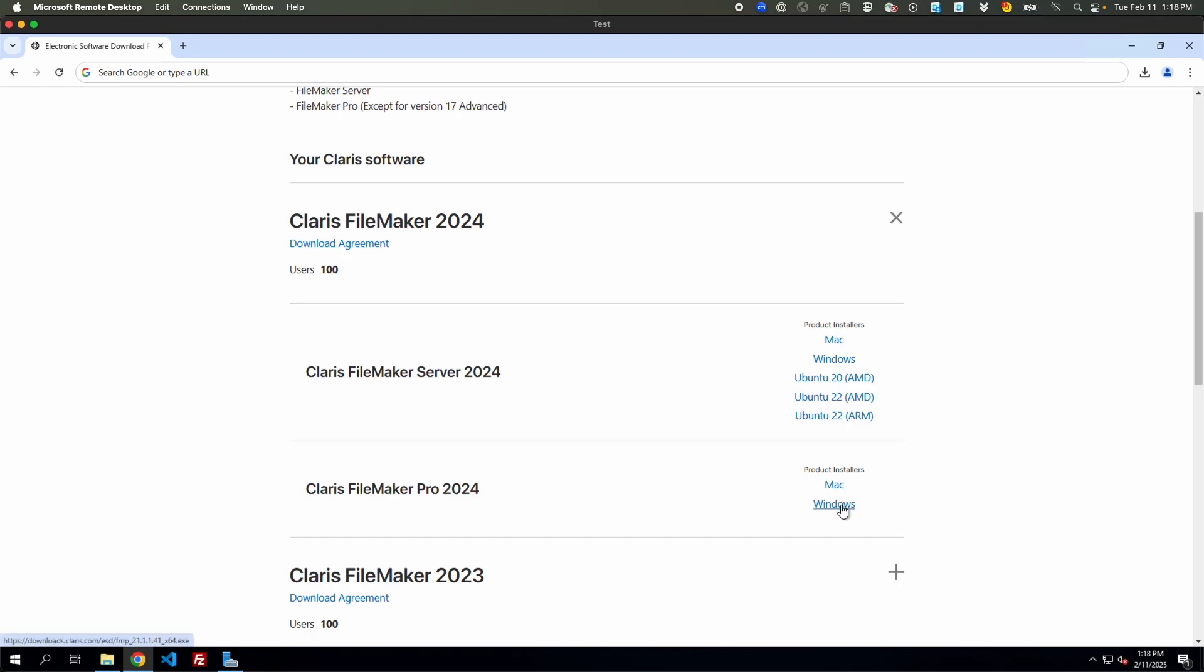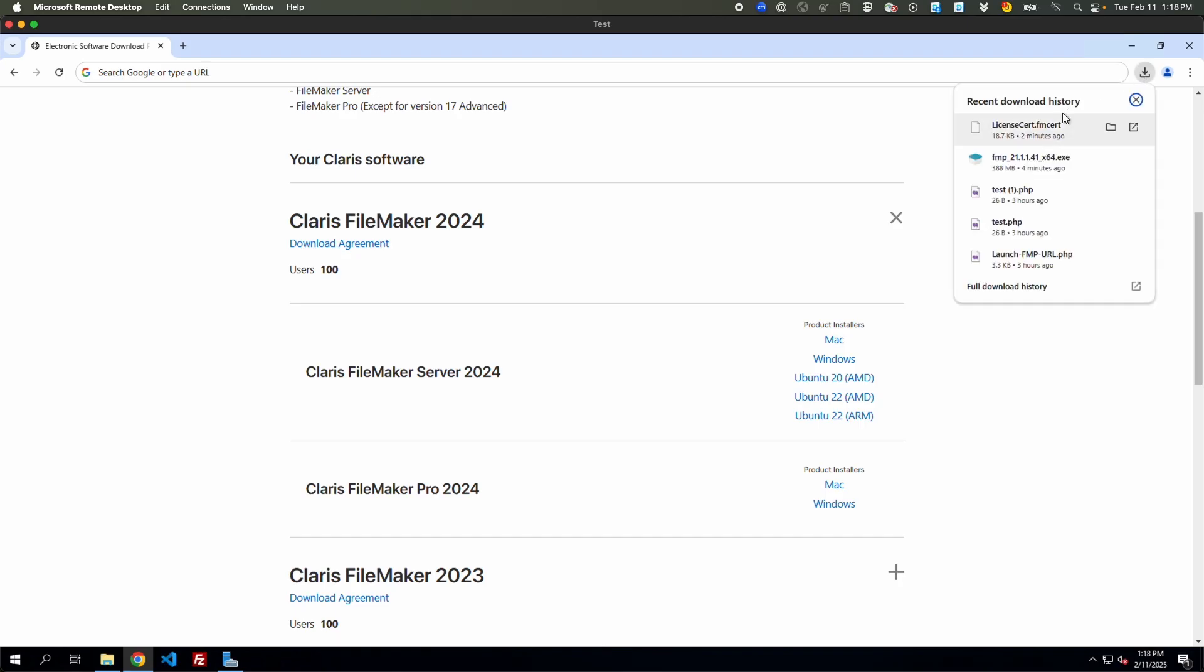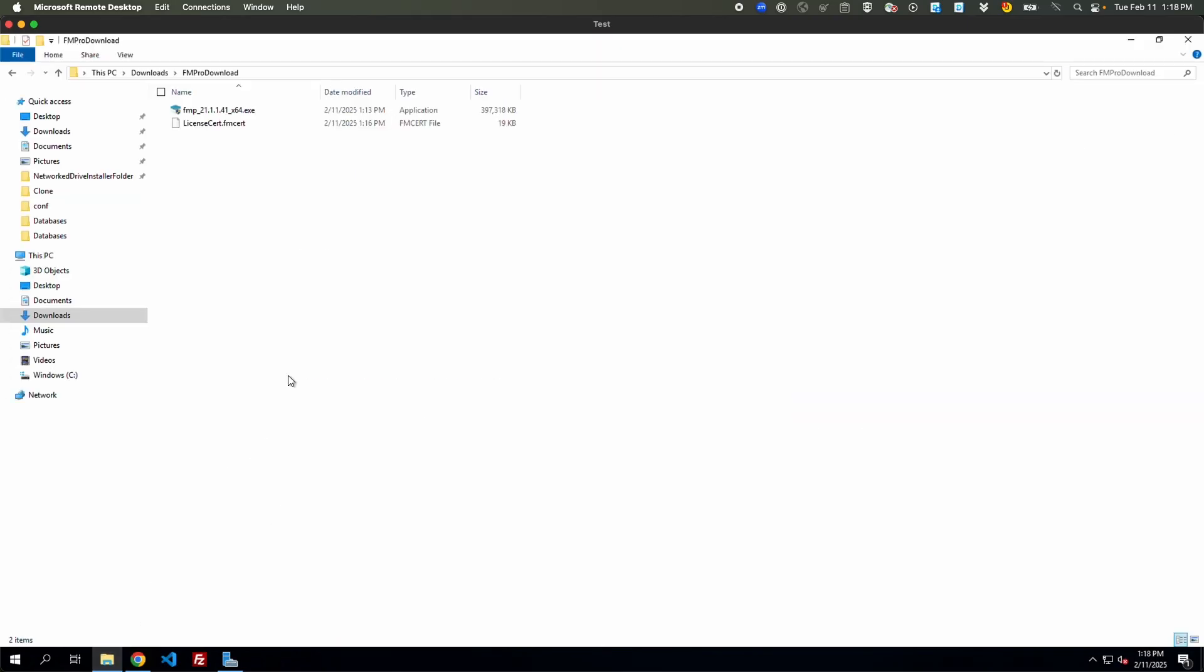For instance here, I'm going to choose Windows for FileMaker Pro 2024. I've already gone ahead and downloaded that, so let's go take a look at that. So here we go, we've got the cert and we've got the executable. We'll start by just running this.